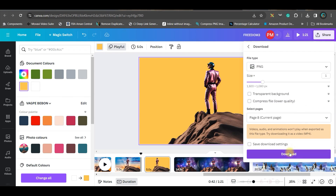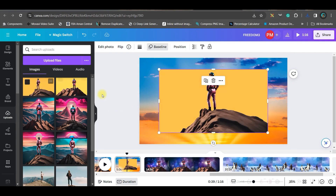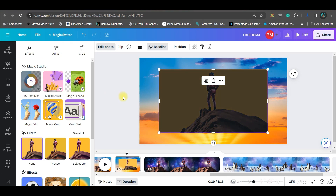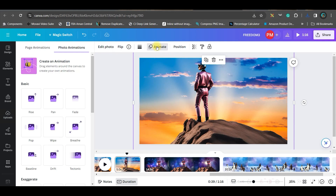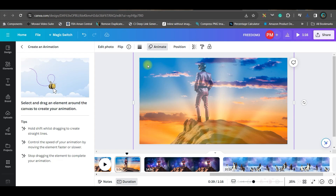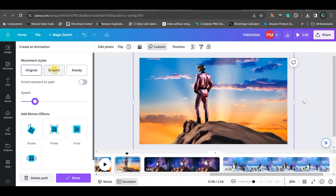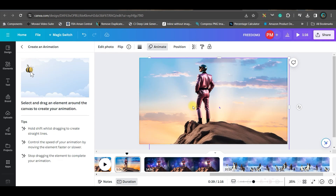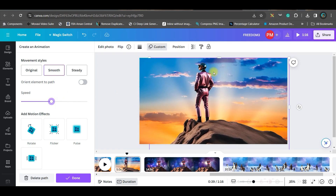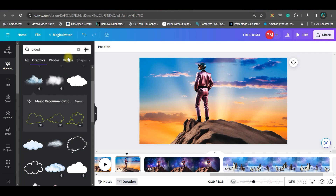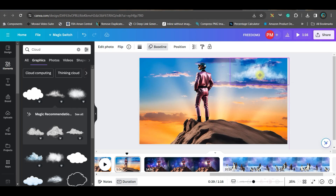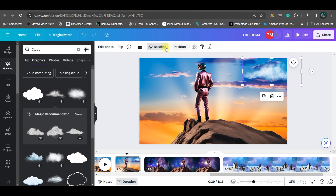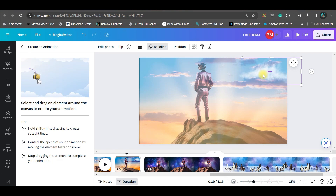Upload the image you just downloaded. Take that image, go to edit photo, and remove the background. Now select the background image, go to the animate option, then create animation, and slowly drag the path a little. If you don't like it, delete the path and adjust. Reduce the speed and smooth it. Then select the person layer, animate it slightly downwards, smooth it, and reduce the speed.